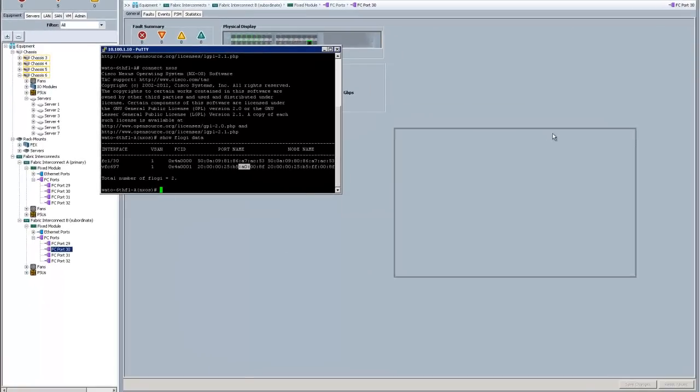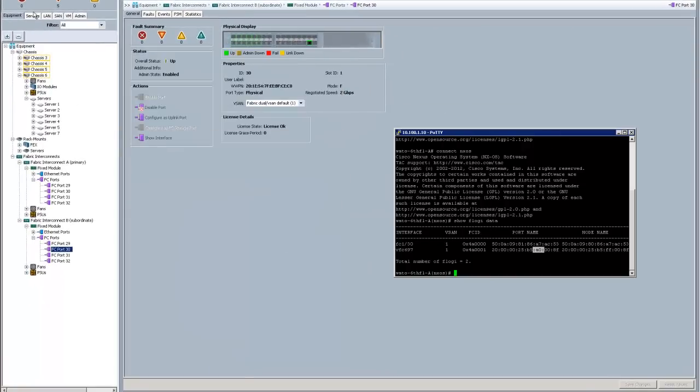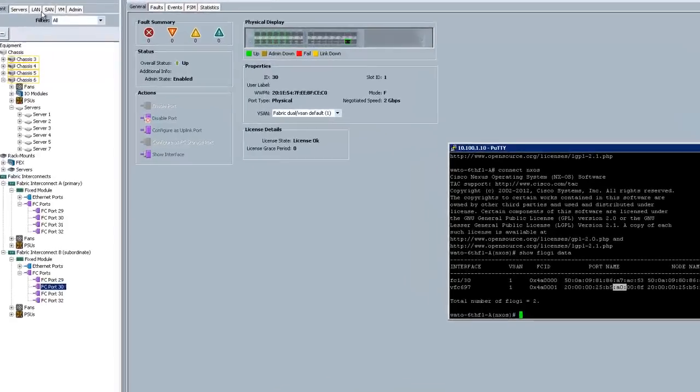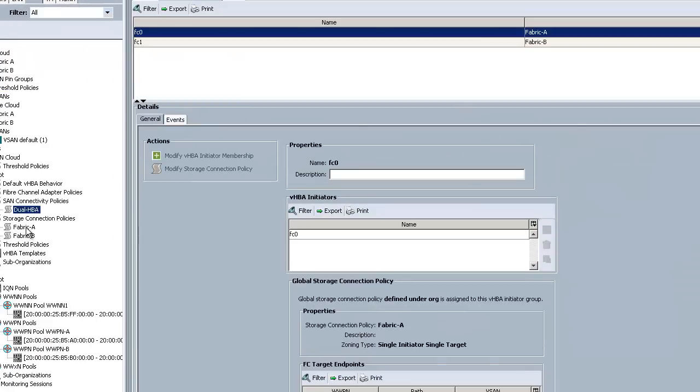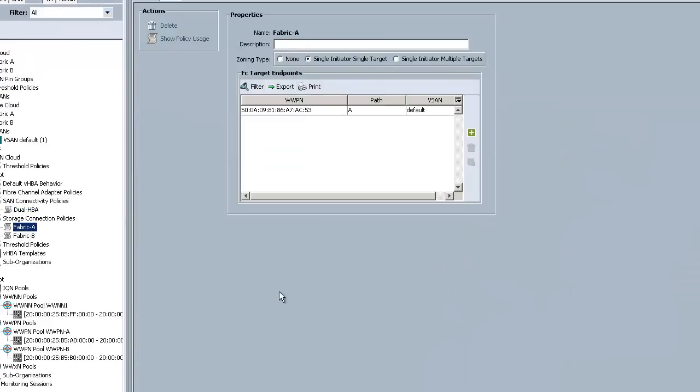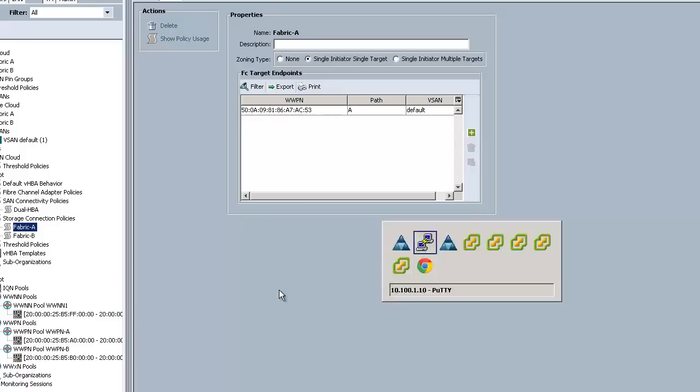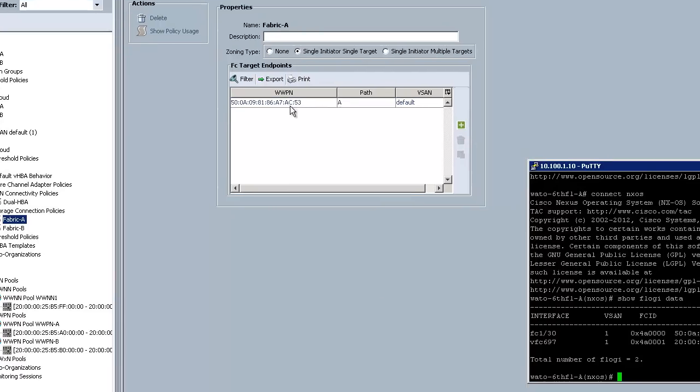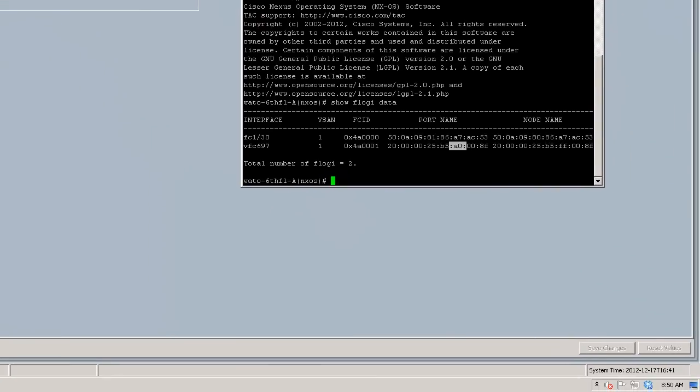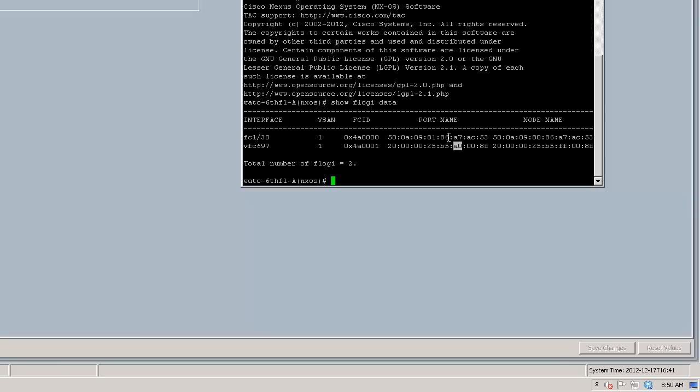If I go to my Fabric A policy here, and I pull up this adapter, this 8186A7AC53, should be right here, 8186A7AC53. So that's how I know that I have everything lined up correctly, so that my initiator on the A side talks to the target on the A side, and it's seen on the A side of the Fabric.